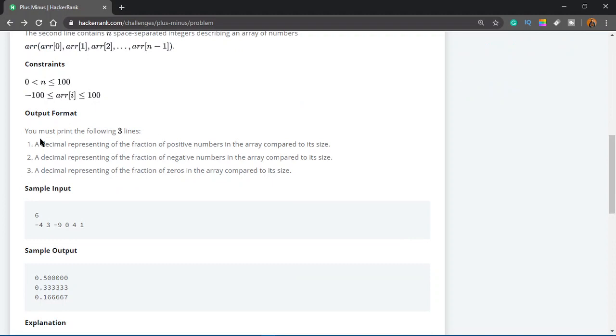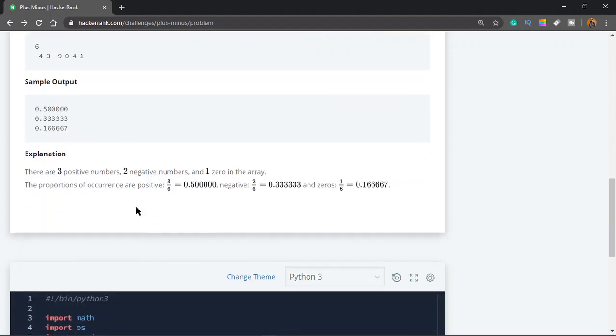The next part, output. You must print the following three lines: a decimal representing the fraction of positive numbers, then negative, then zeros.